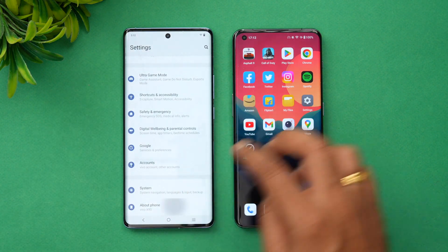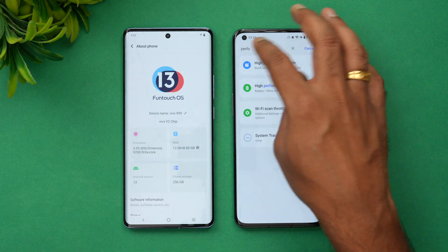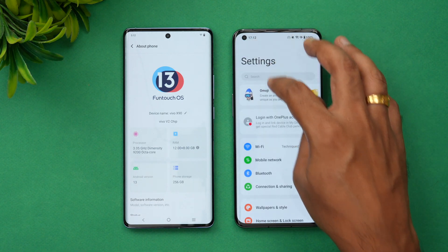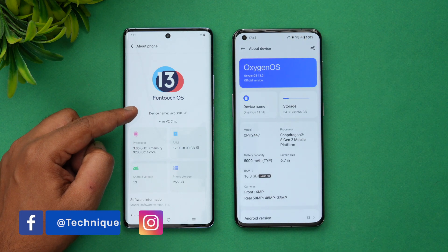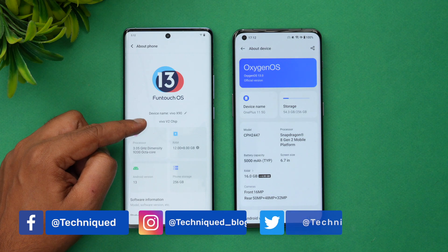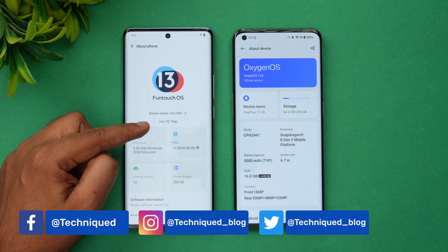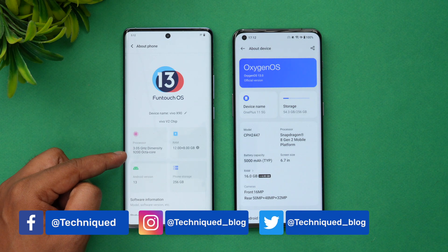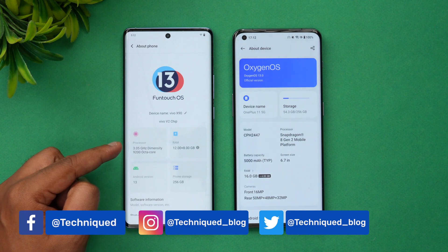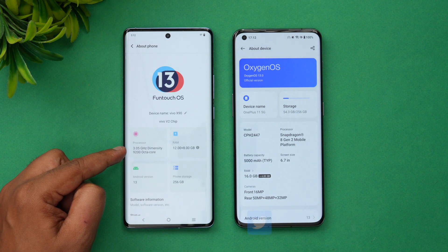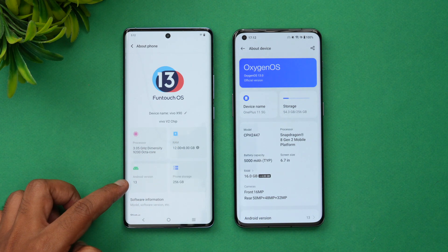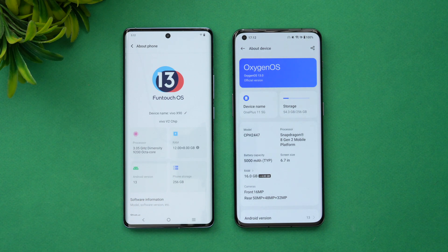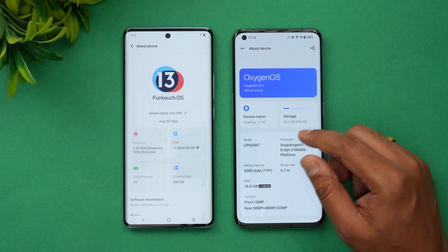Let's take a look at the About Phone section on both devices. On the Vivo X90, you can see FunTouch OS 13 with the Vivo V2 chip alongside the Dimensity 9200 octa-core processor running at 3.05 GHz, 12 GB RAM, Android 13, and 256 GB storage.